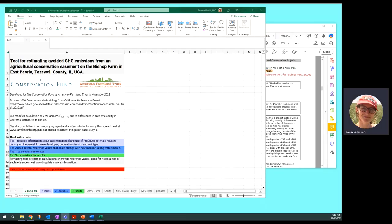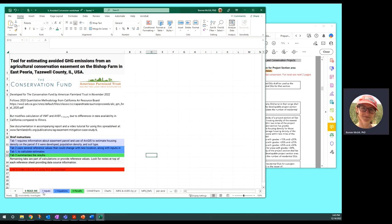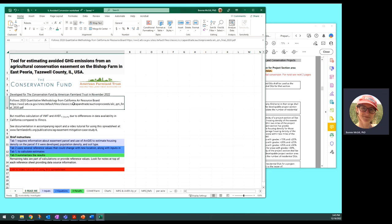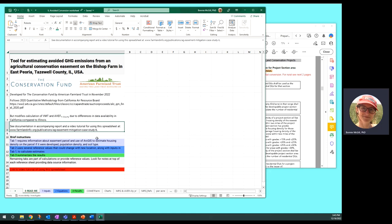Hi there, this is a walkthrough of the tool that American Farmland Trust made for the Conservation Fund for estimating avoided greenhouse gas emissions from an agricultural conservation easement on the Bishop Farm in East Peoria, Tazewell County, Illinois, USA. There's a bunch of tabs on the bottom. This first one is README. It has information and links to the quantitative method from CARB, makes a note that we made some modifications based on data availability, and gives the link to where we'll have the full report posted that walks you through step-by-step the spreadsheet and the calculations.